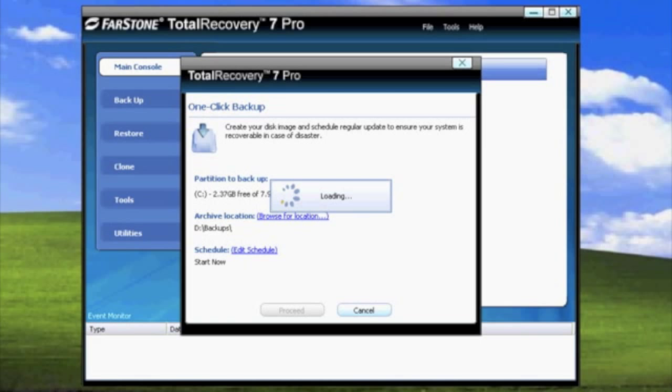By default, Total Recovery 7 Pro will select the partition in which Windows is located on, and the destination will be a secondary drive, in this case a USB hard drive.